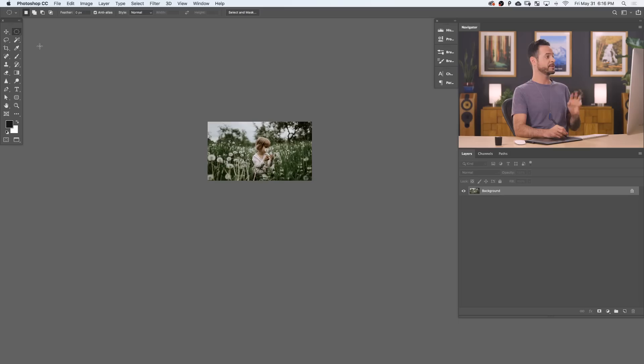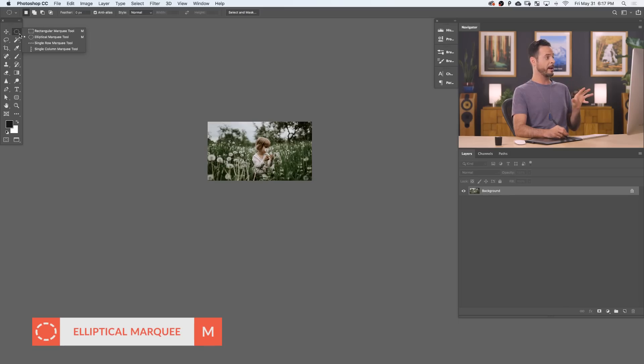If you're too close, you can kind of create something that doesn't look very realistic. So now that we're zoomed out, we're going to go ahead and grab our elliptical marquee tool.